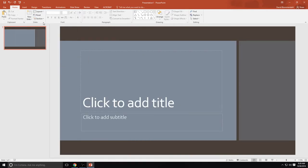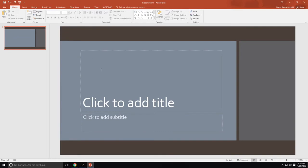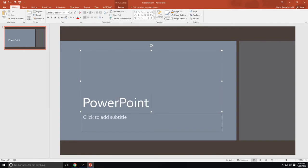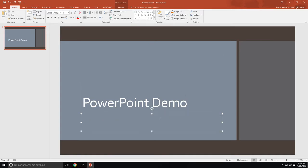We're going to start with the most basic. We're going to now call this the PowerPoint Demo. And I am Mr. Blumendahl at Waldo Middle School.